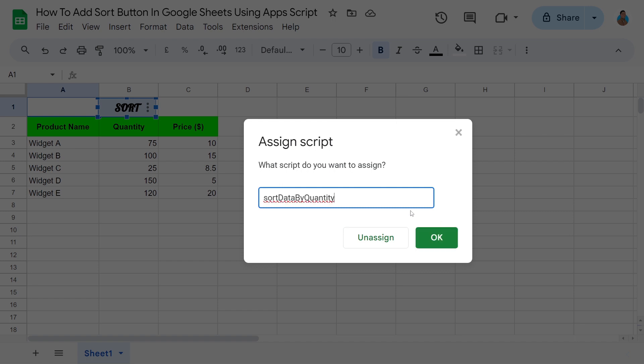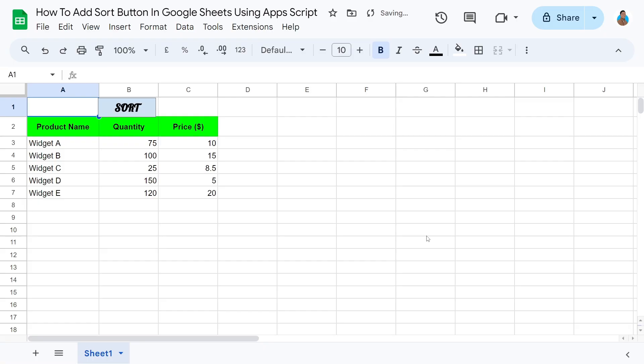Type 'sortDataByQuantity'. Click OK. The button should now work like a charm. Let's click and check it out.